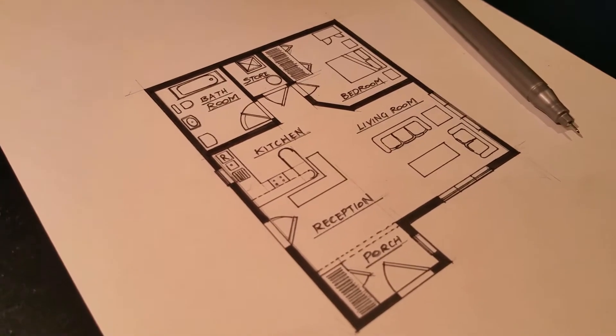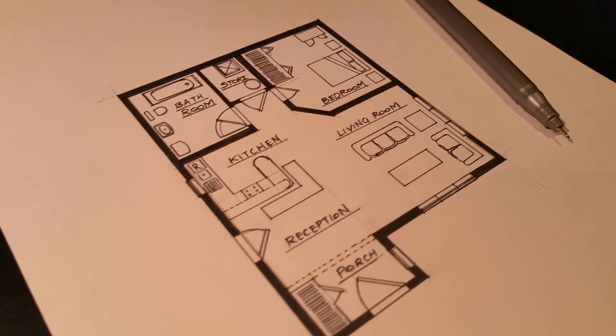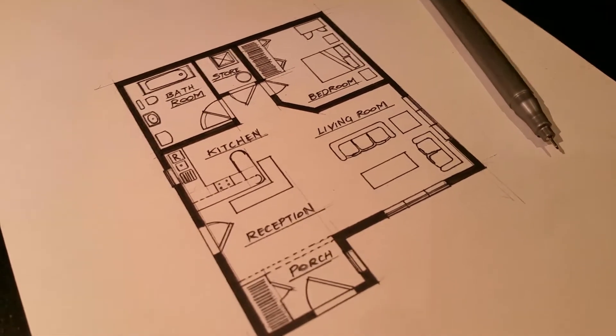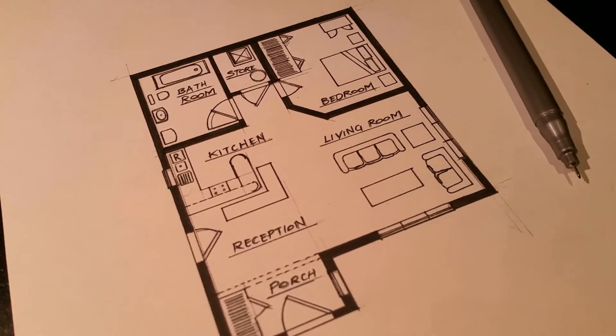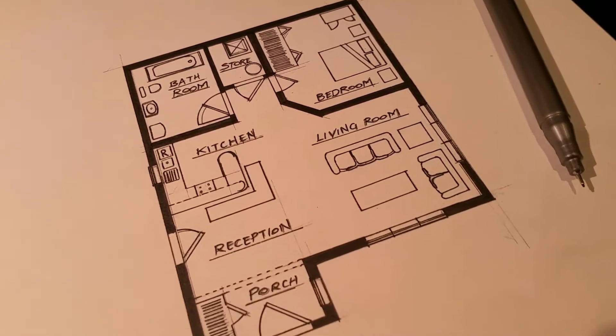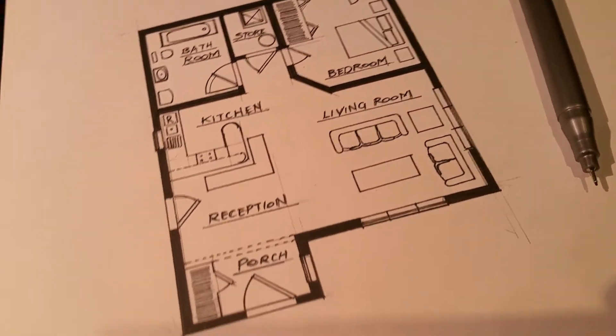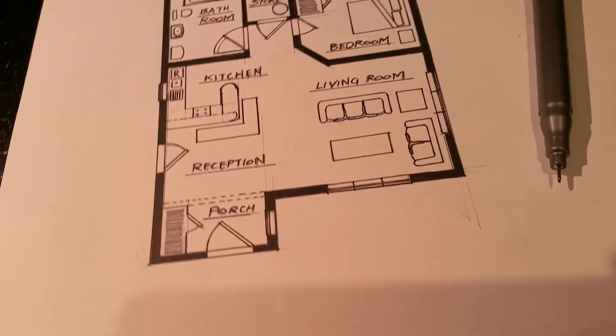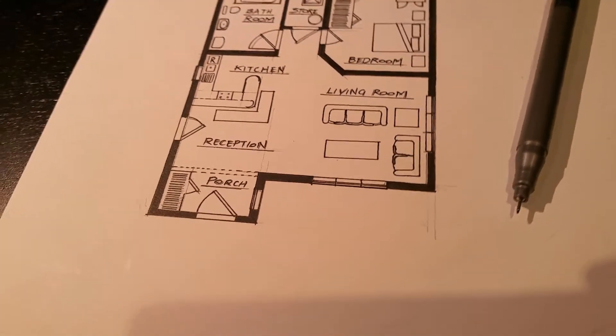The plan for this drawing is to model this in Revit, apply building regulations to it, and create a set of construction documents for this building.